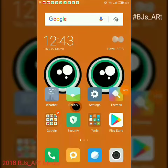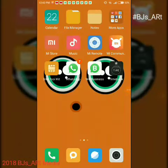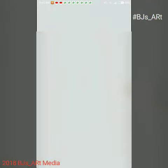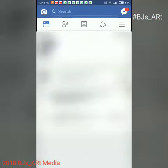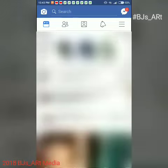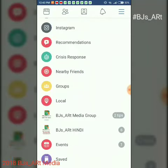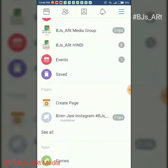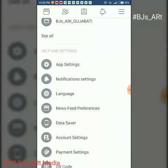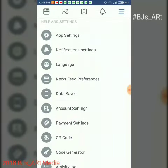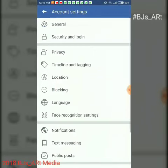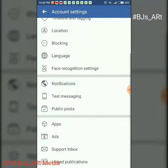Hey guys, welcome to a new video. Today we will talk about how to turn off the settings which allows all the apps to access your Facebook account private details. Scroll down and go to account settings, then scroll down again and go to apps.